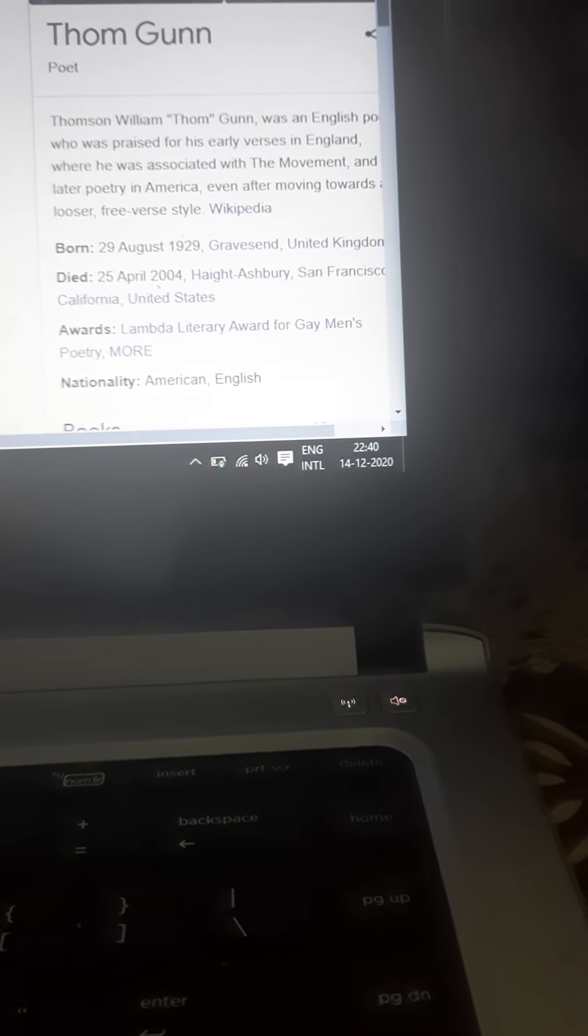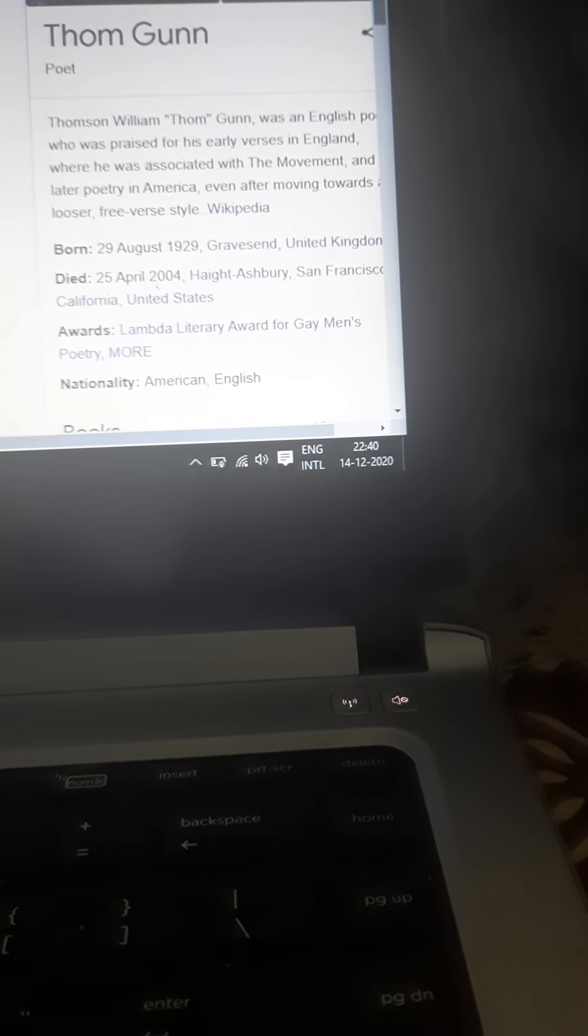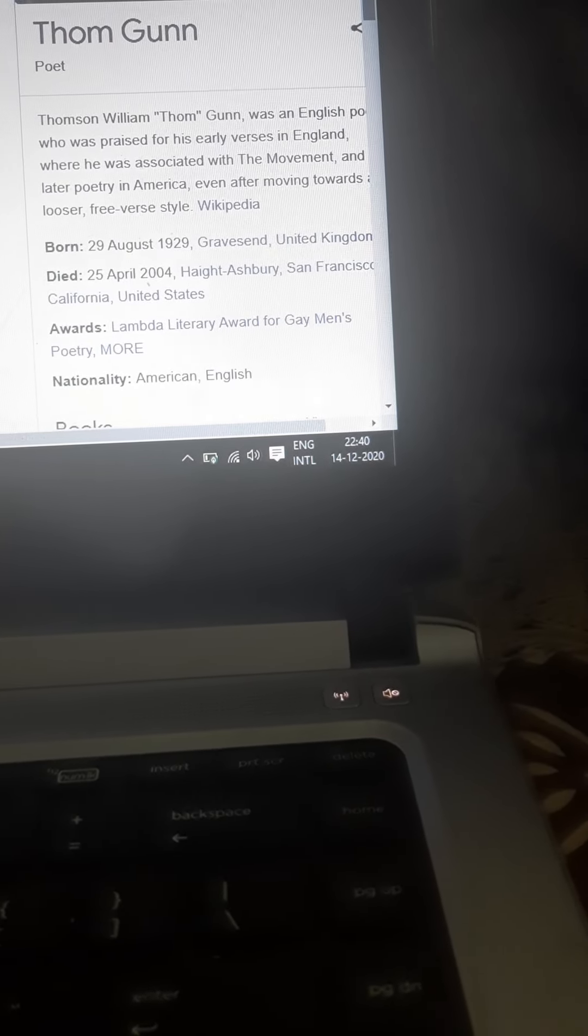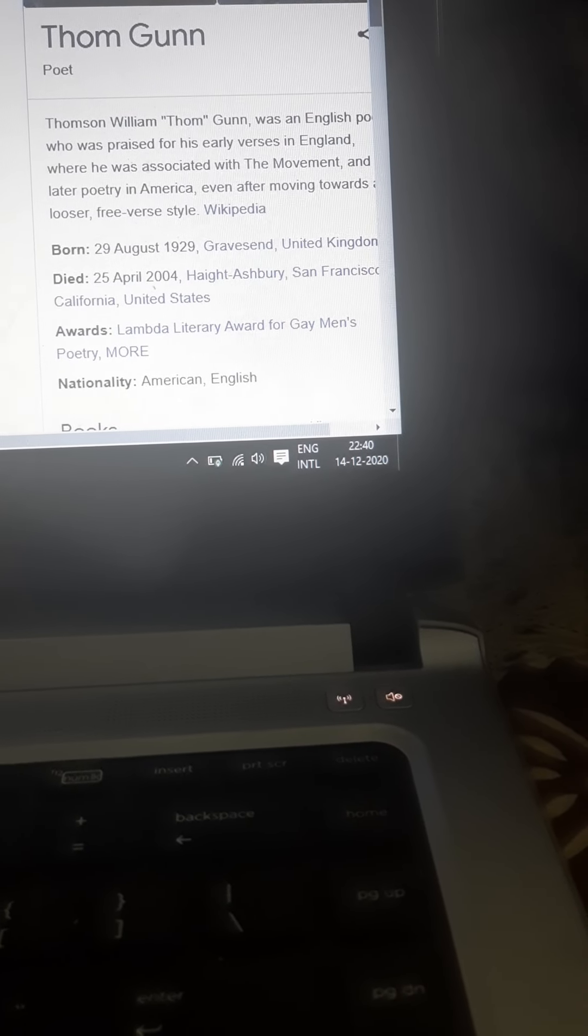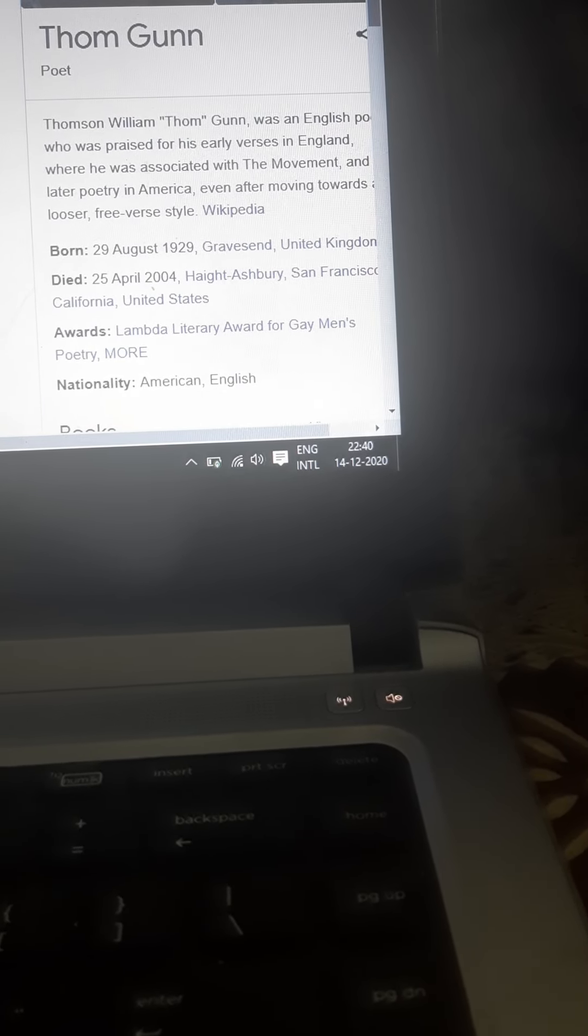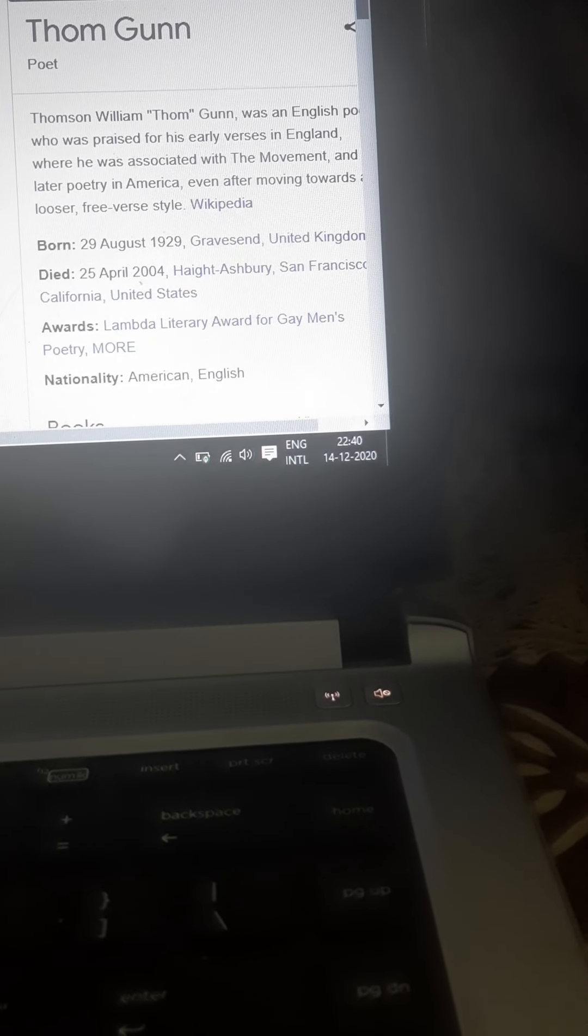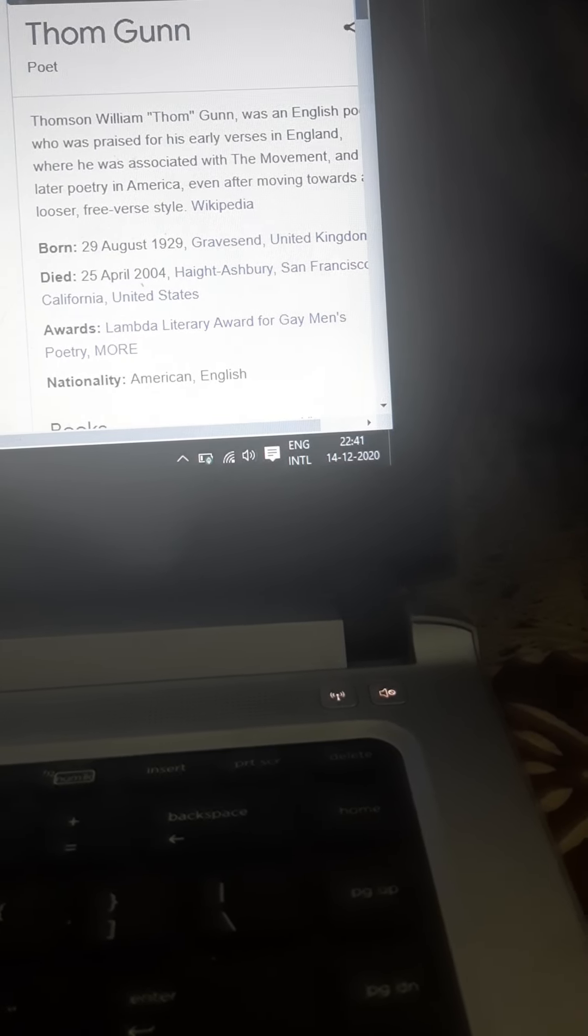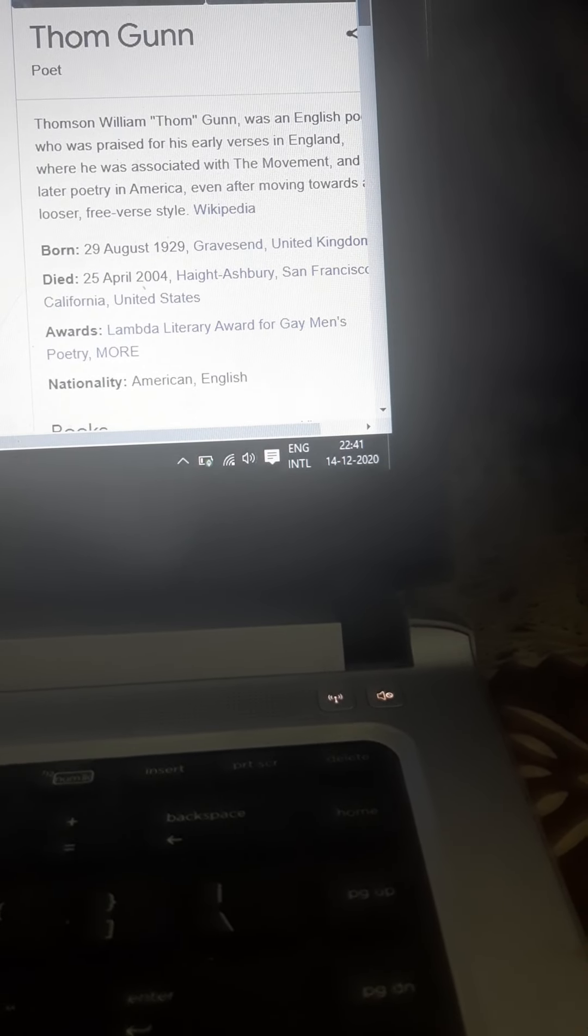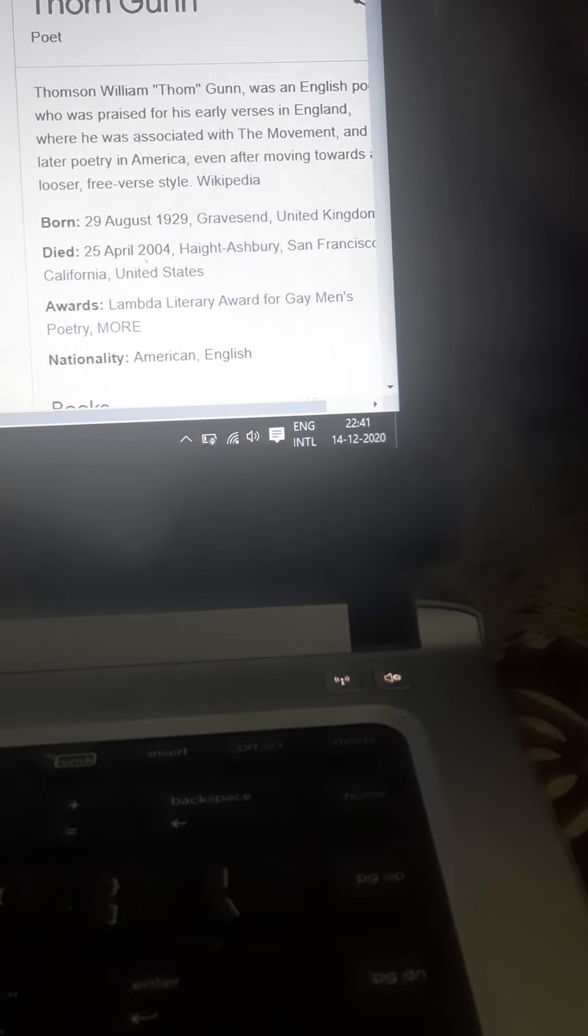We'll explore more about the poet with reference to the poems, and we'll start with a beautiful poem, 'On the Move' by Thom Gunn, in the next class. Thank you so much.